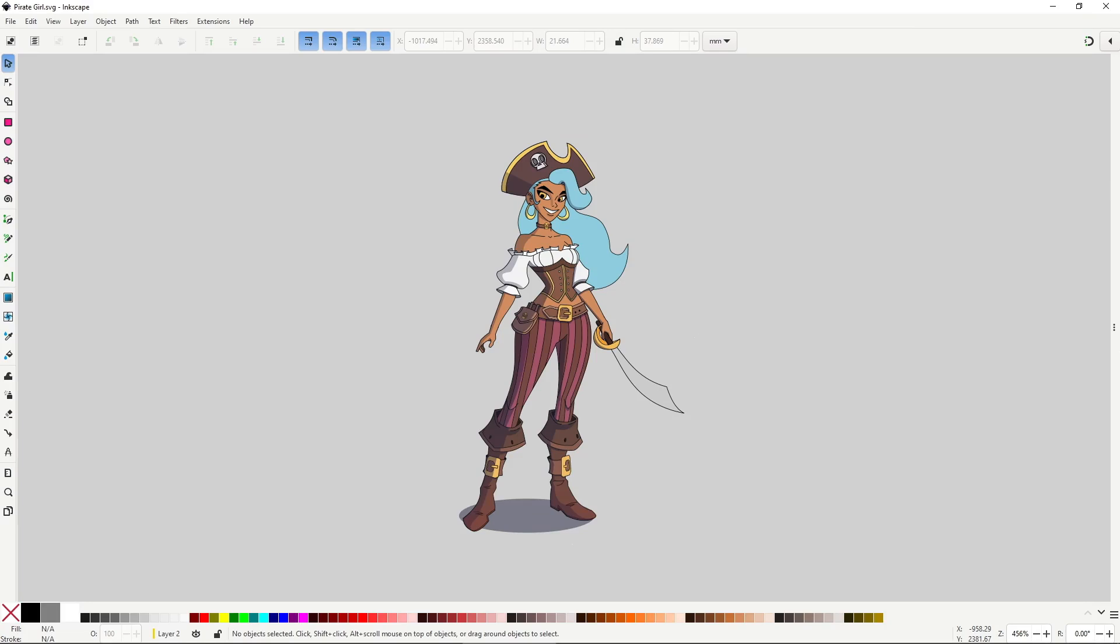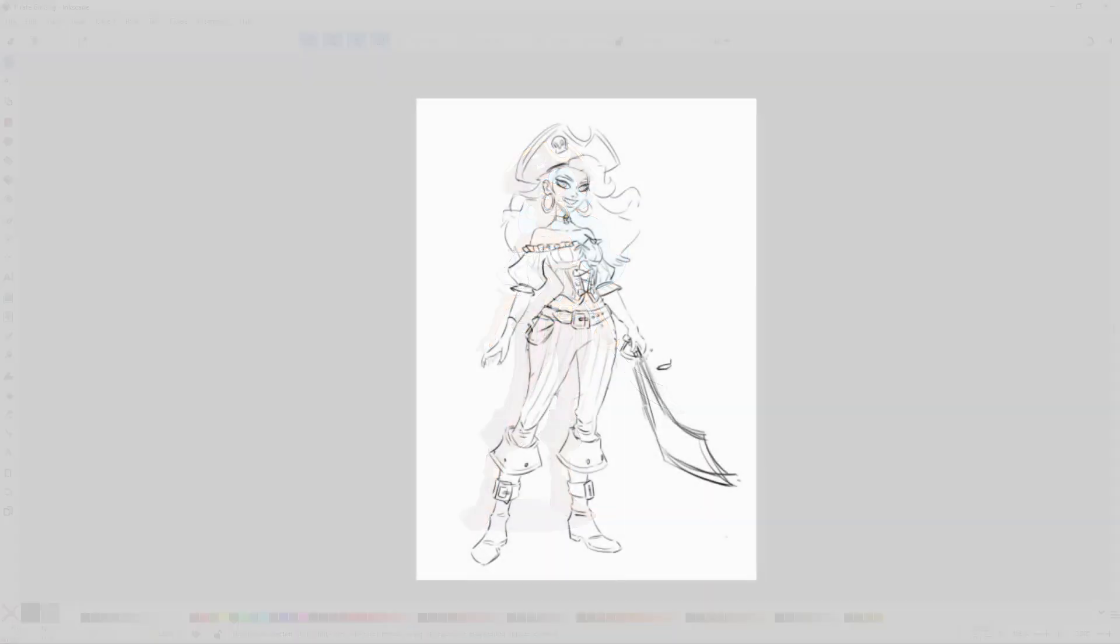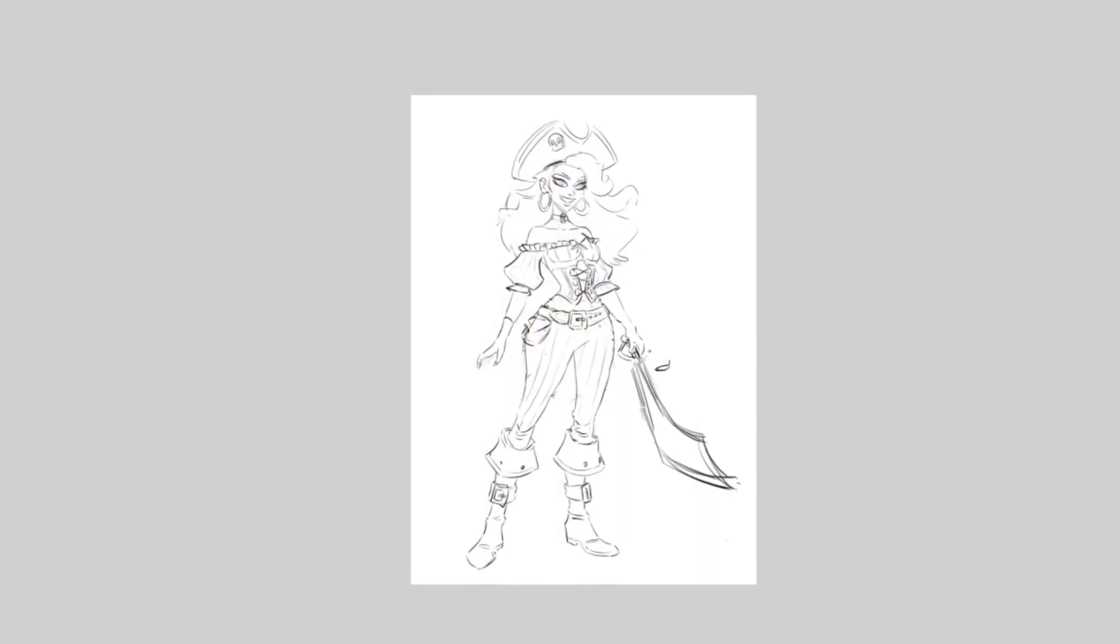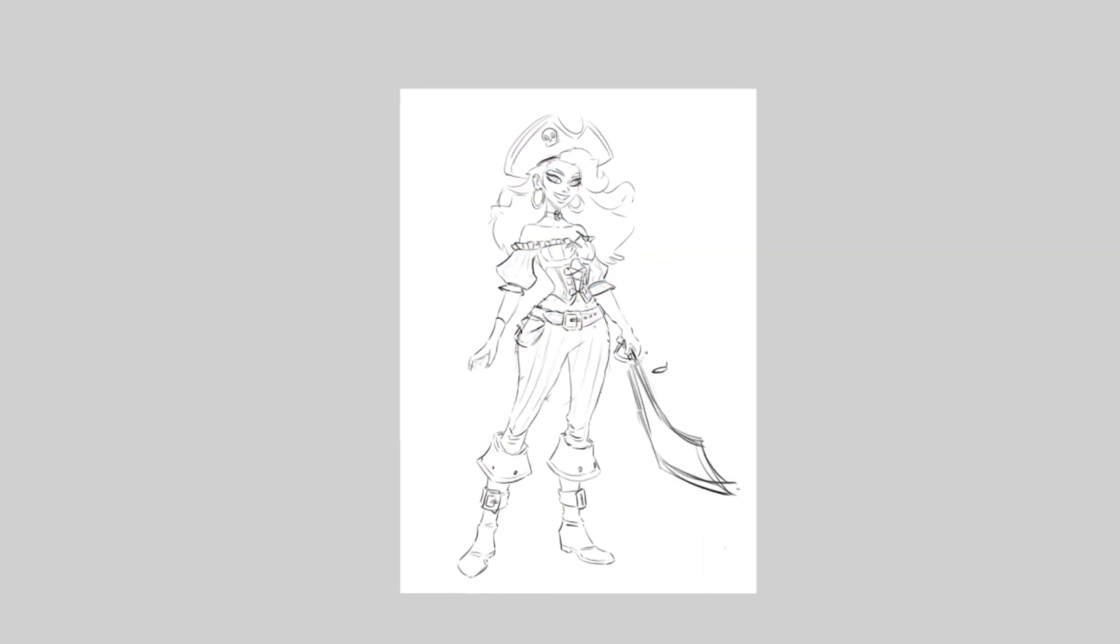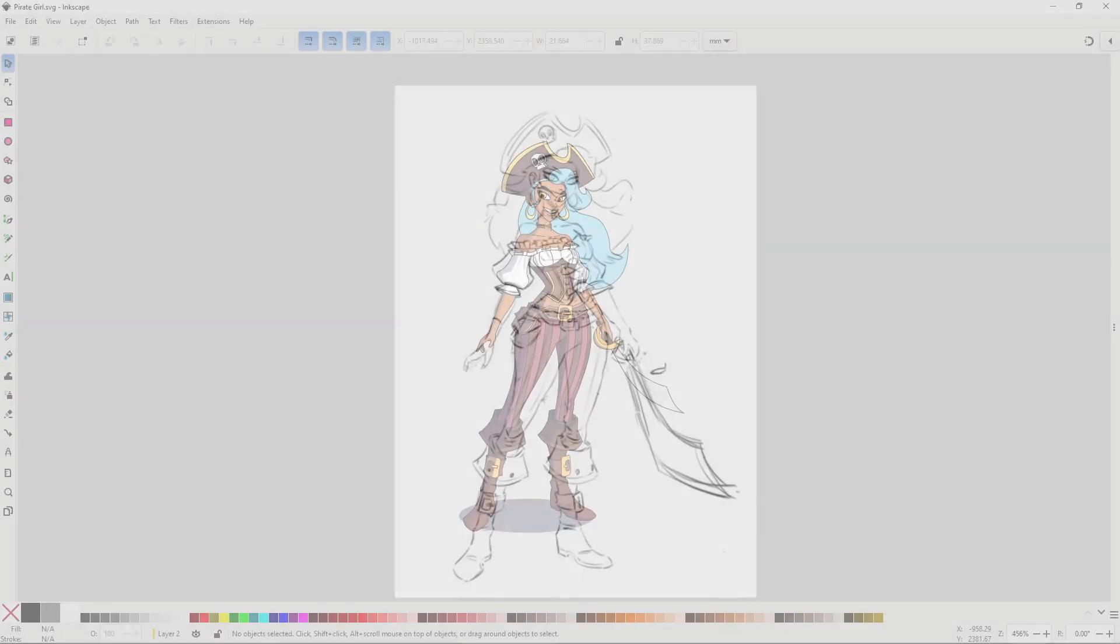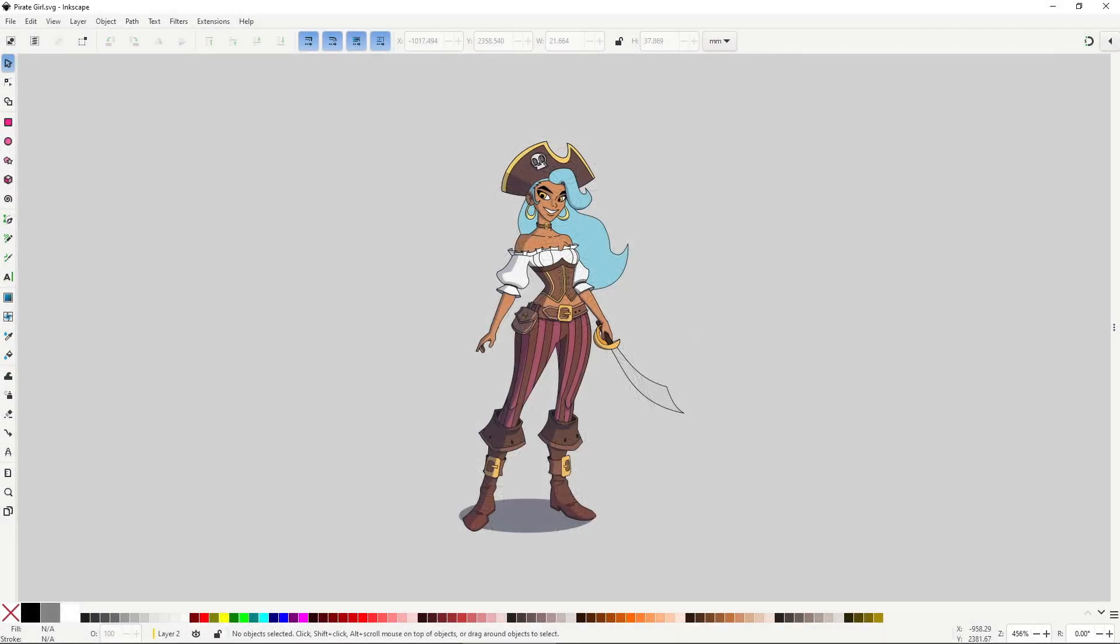I'm not the best draftsman, I've said that many times before, so I often start with a quick sketch on my tablet and then I refine and fix the mistakes in Inkscape, where I feel more comfortable.